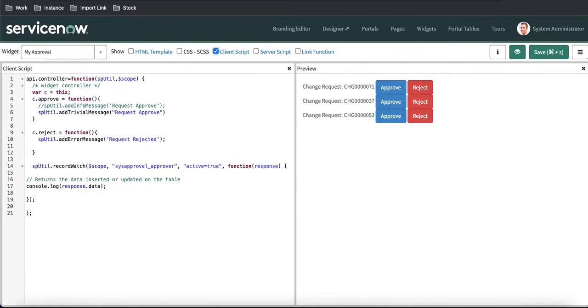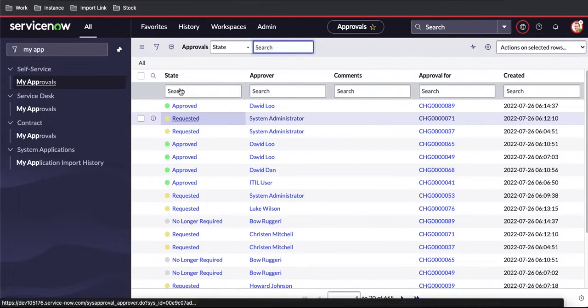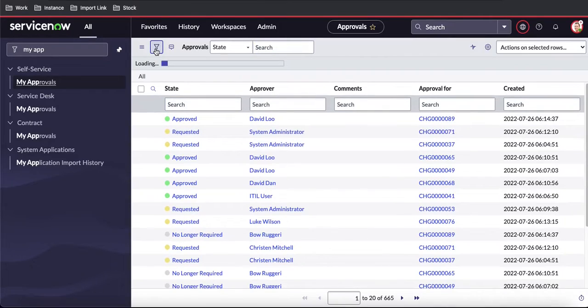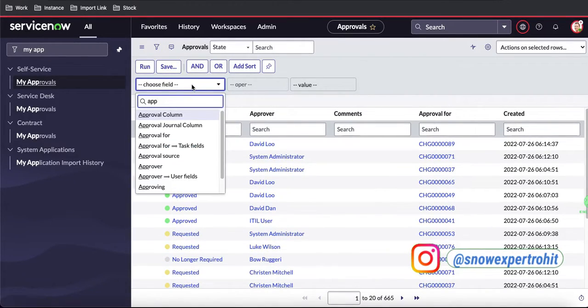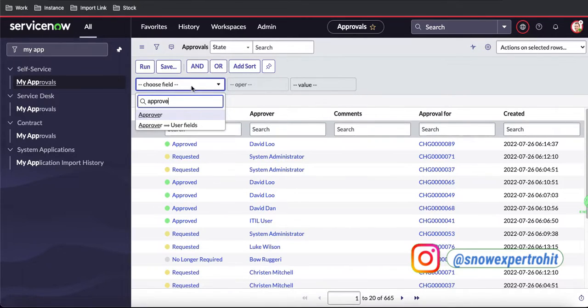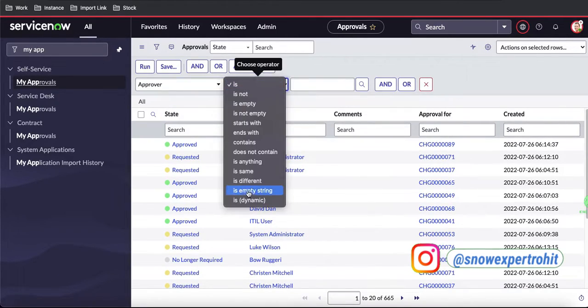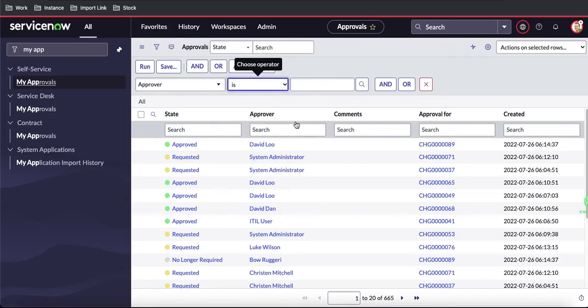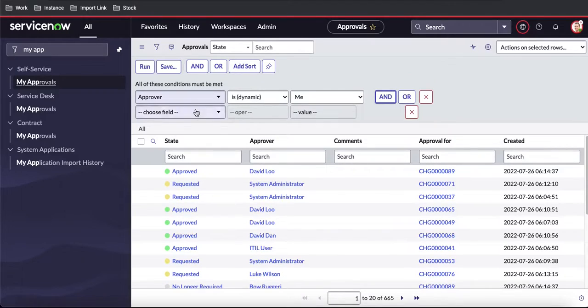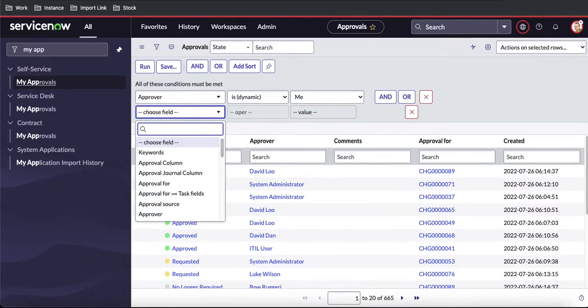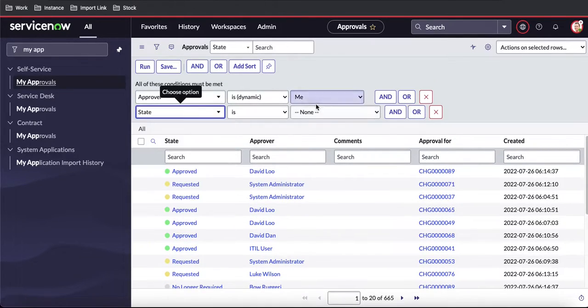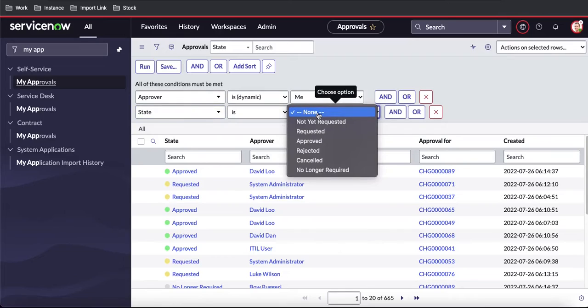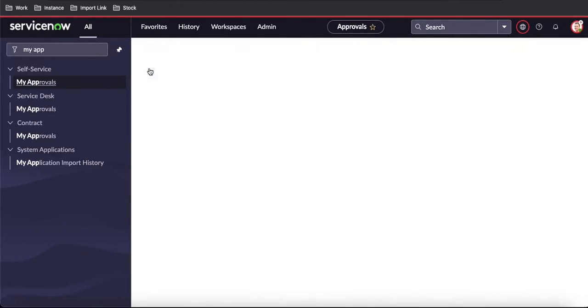So what should be our condition? The condition probably should be—here I will say if approval is mine. Approver is dynamic 'me' and state is 'requested.' So this might be my filter.